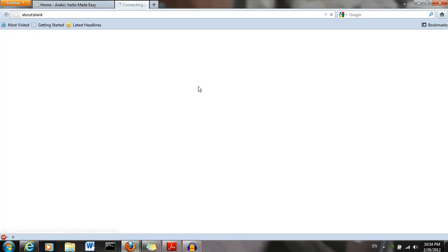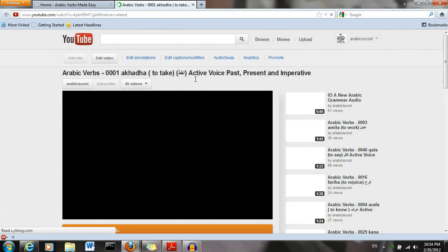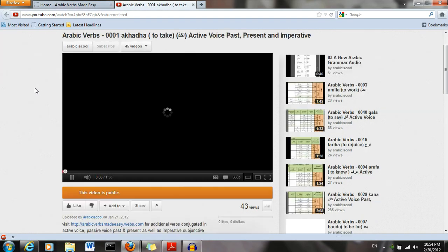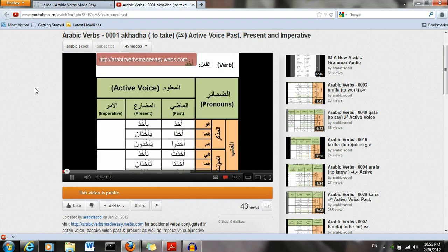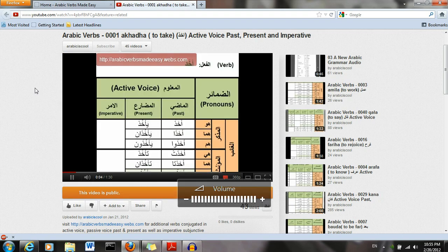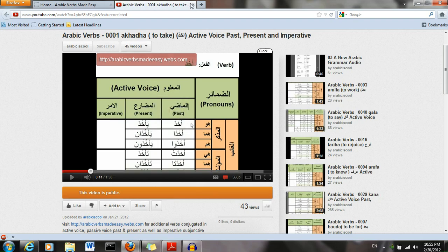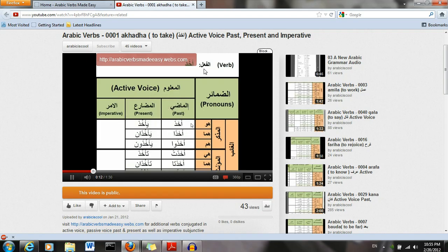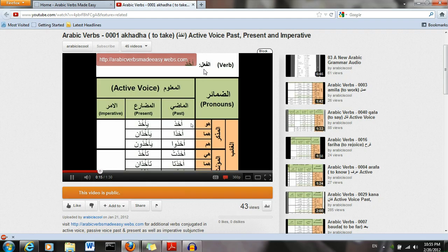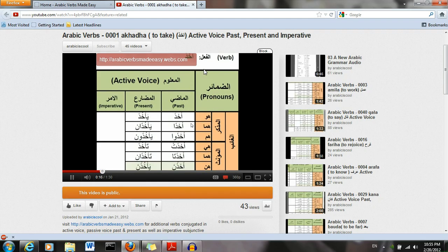And then you have a YouTube video conjugating the verbs. Today we will conjugate the Arabic verb akhada in the past and present tense of the active voice as well as the imperative. Let's get started. Akhada, to take. Active voice, past tense. Huwa akhada, huma akhada, huma akhada.